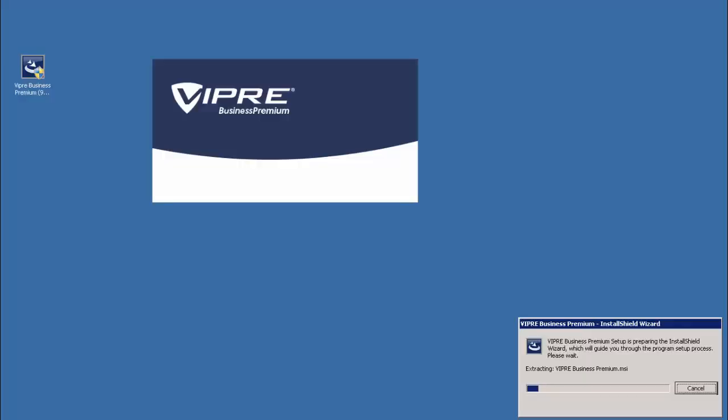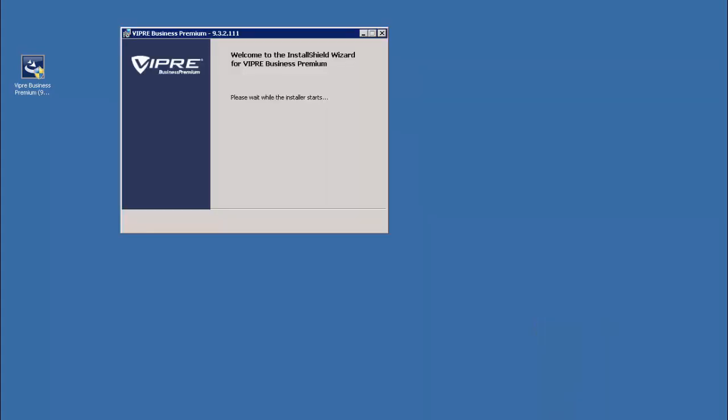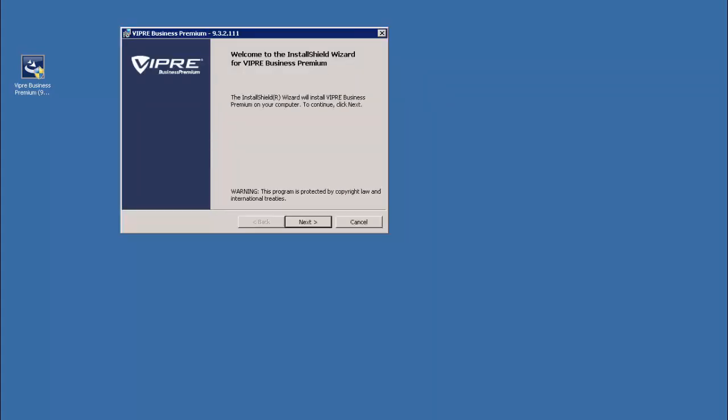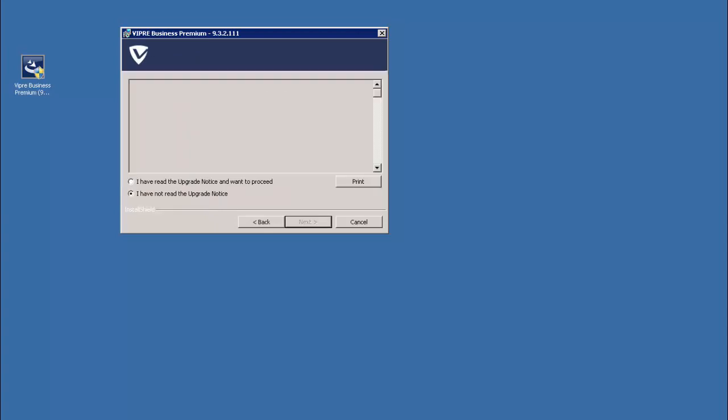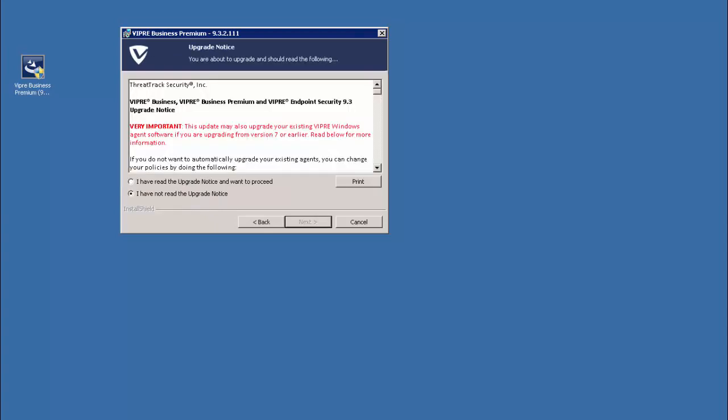After progressing past user account control, all the files needed for the update will be extracted and the installation wizard will begin by bringing us to a welcome page. Progressing past the welcome page, we'll encounter a notice regarding the update itself, which we'll need to agree to.